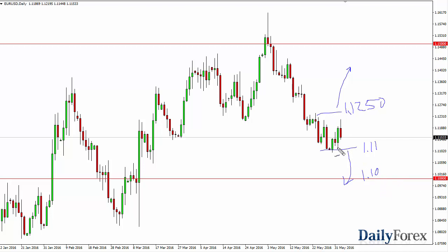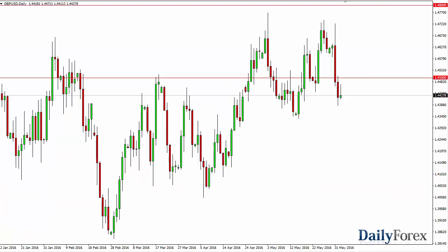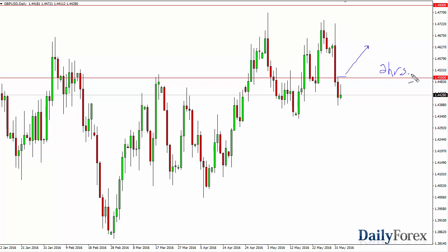Quite frankly, I'm probably not even going to be paying attention to this particular pair tomorrow. Over here in the British pound, I think the easiest trade to take would be a long position if we can spend about two hours above the 1.45 level.